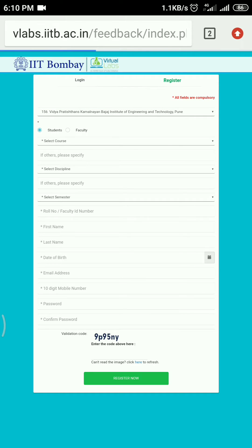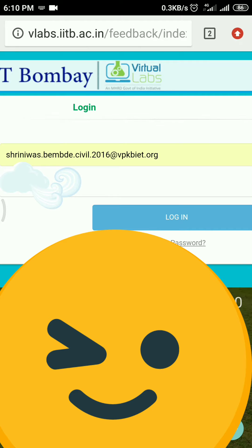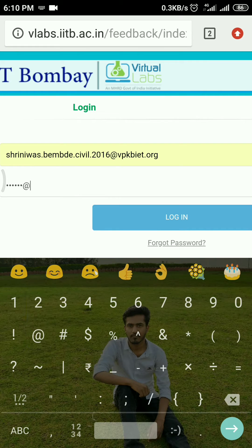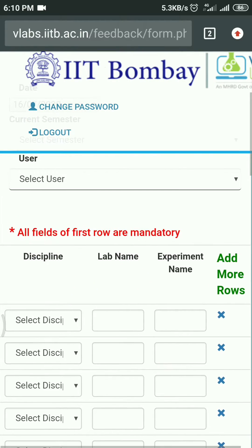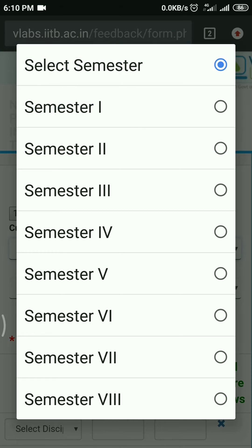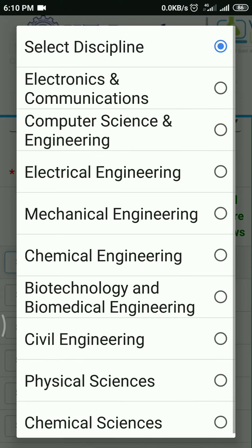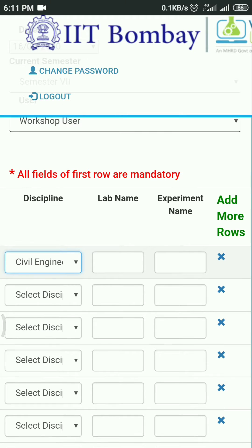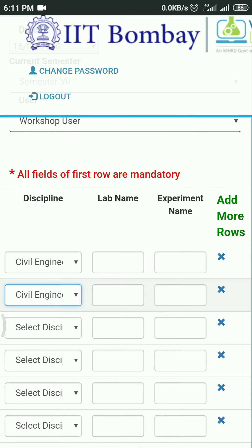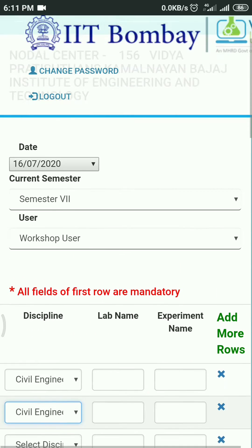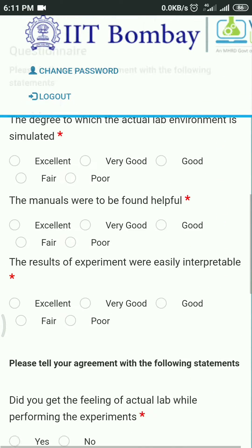Once registered, login. You will be directed to the feedback page. Select the date and semester. Select user as workshop user. Then select your branch, your subject, and the name of the experiment. You can choose multiple subjects and experiments in a single feedback.